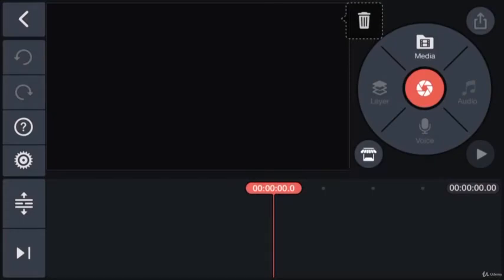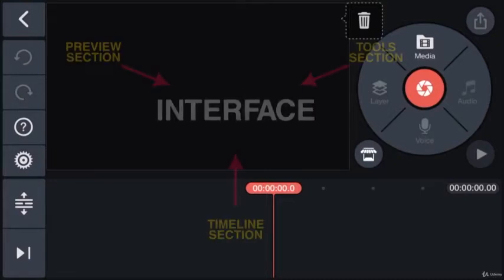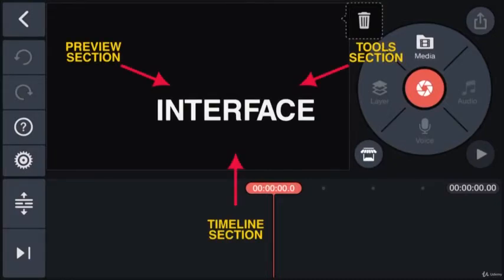Here we are. This is the interface of KineMaster app. It has three main components: the toolbox, the preview window and the timeline.